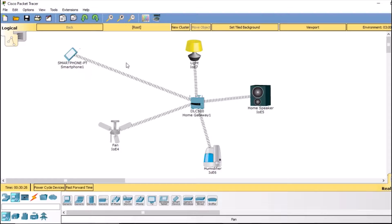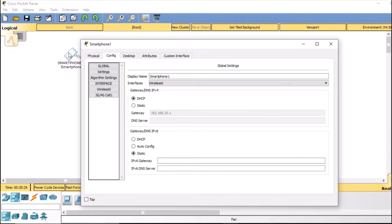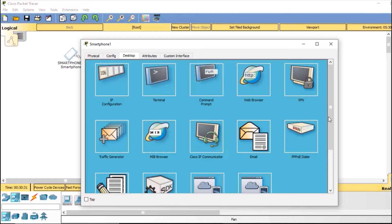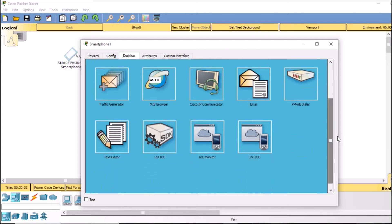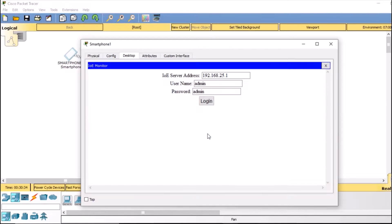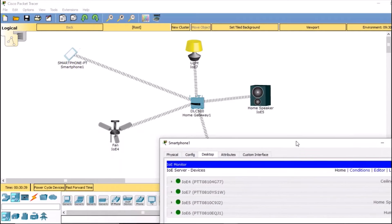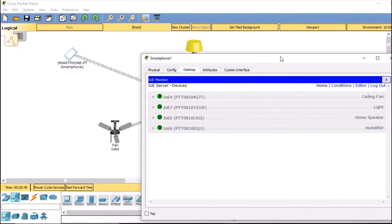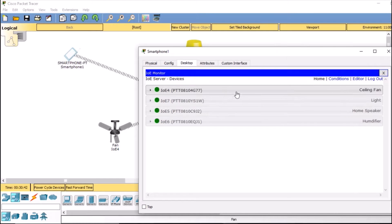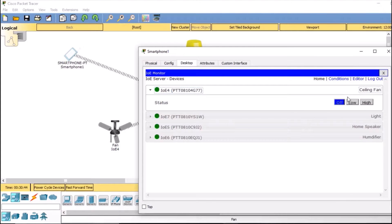Let's double-click the phone, go to the desktop, and open the IoT monitor. As soon as you log in, you can see all the devices — the ceiling fan, the light, and so on. If I click the ceiling fan and select 'low', it will run on low speed; 'high' for high speed; and 'off' to turn it off.